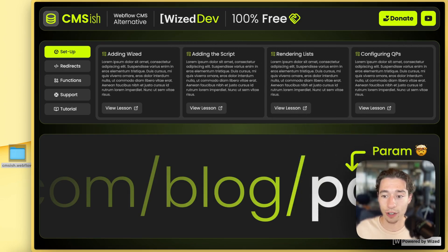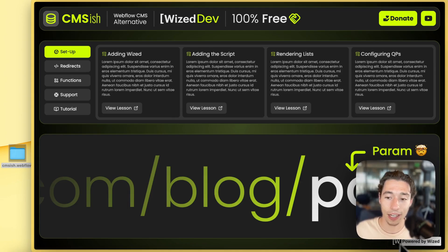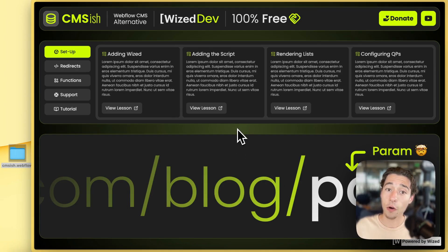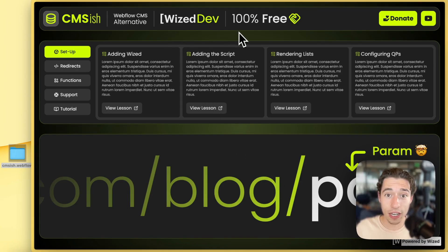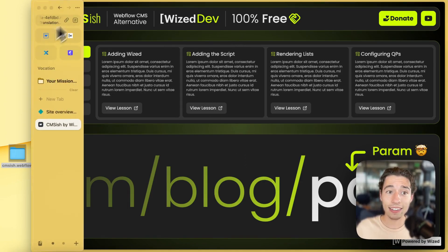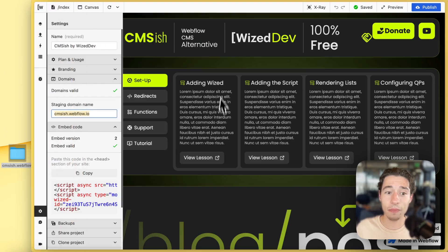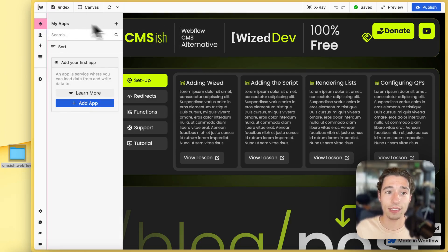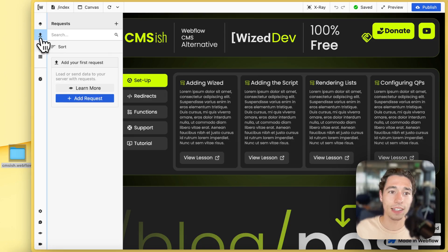Wized will continue to work, but I'm getting rid of the Webflow badge. I can host that Webflow project for free and I can still make edits in Wized. And let me show you what I mean with that.